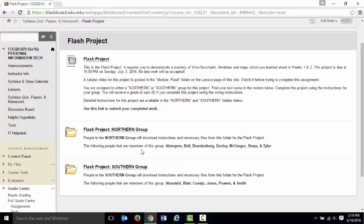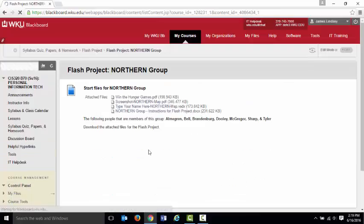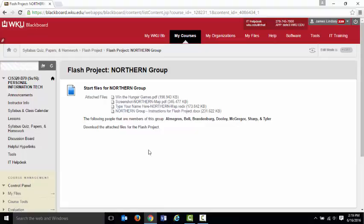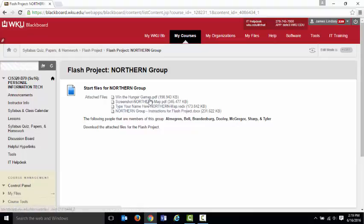What you do is you then open that folder and inside of the folder, we'll use the Northern Group as an example. The contents of these two folders are very similar, but they're different. You'll see that there is an instruction set. There's the instructions right there. That's a Word document.